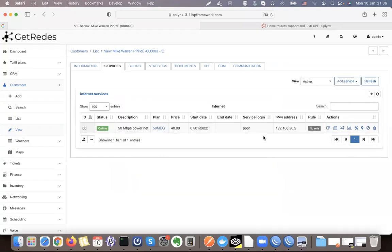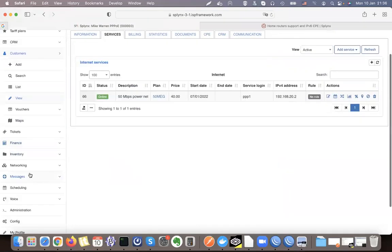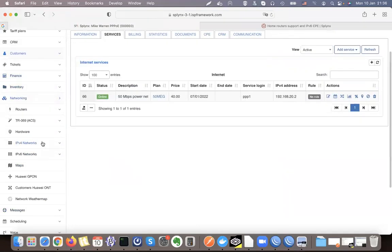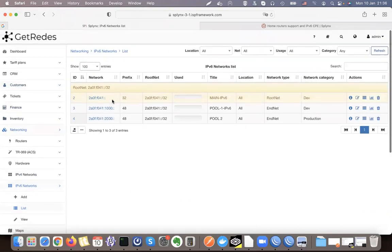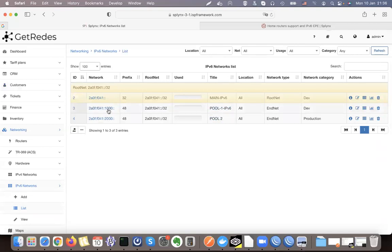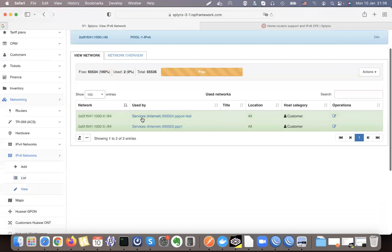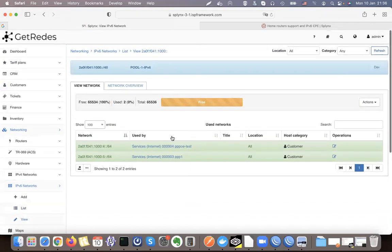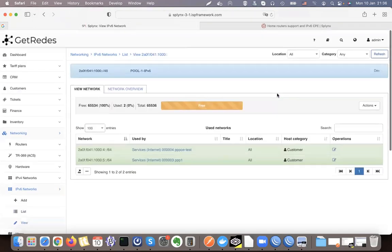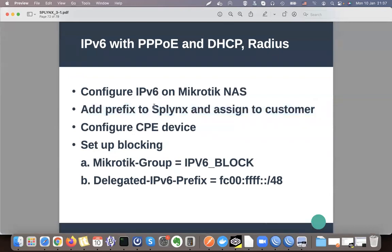When I assign an IPv6 pool to my clients, I can verify them in networking under IPv6 networks. I've added my /32 and /48 networks — one for my first PPPoE router and one for my second. Clicking on them shows which customers are currently online and which delegated networks they are using inside their PPPoE sessions. That was step two; step three is to configure the CPE device.